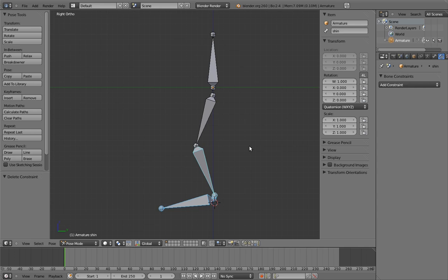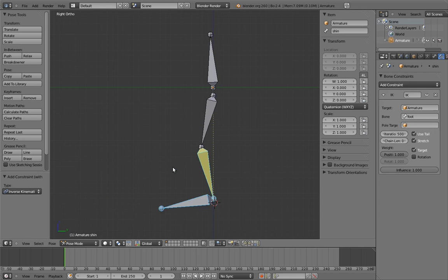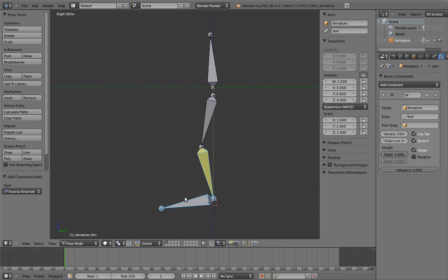Next, hit Ctrl-Shift-C and select inverse kinematics. Ta-da! Now we have an IK constraint with all the target information filled out for us. This is a much faster way to add constraints, and it's the way that I usually do it.